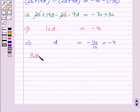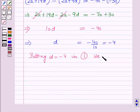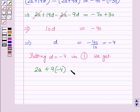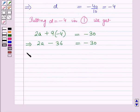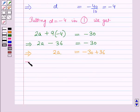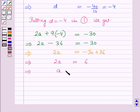Now putting D = minus 4 into equation 1: 2A plus 9 into minus 4 = minus 30. This gives 2A minus 36 = minus 30, so 2A = minus 30 plus 36 = 6, which gives A = 3.